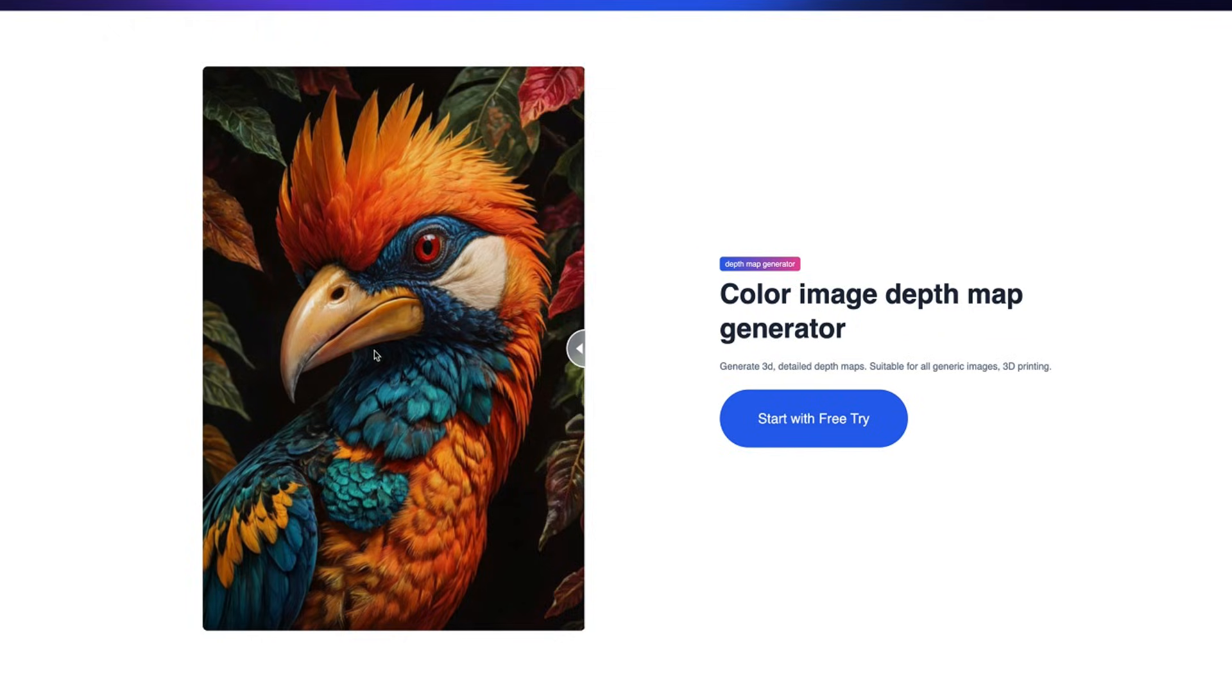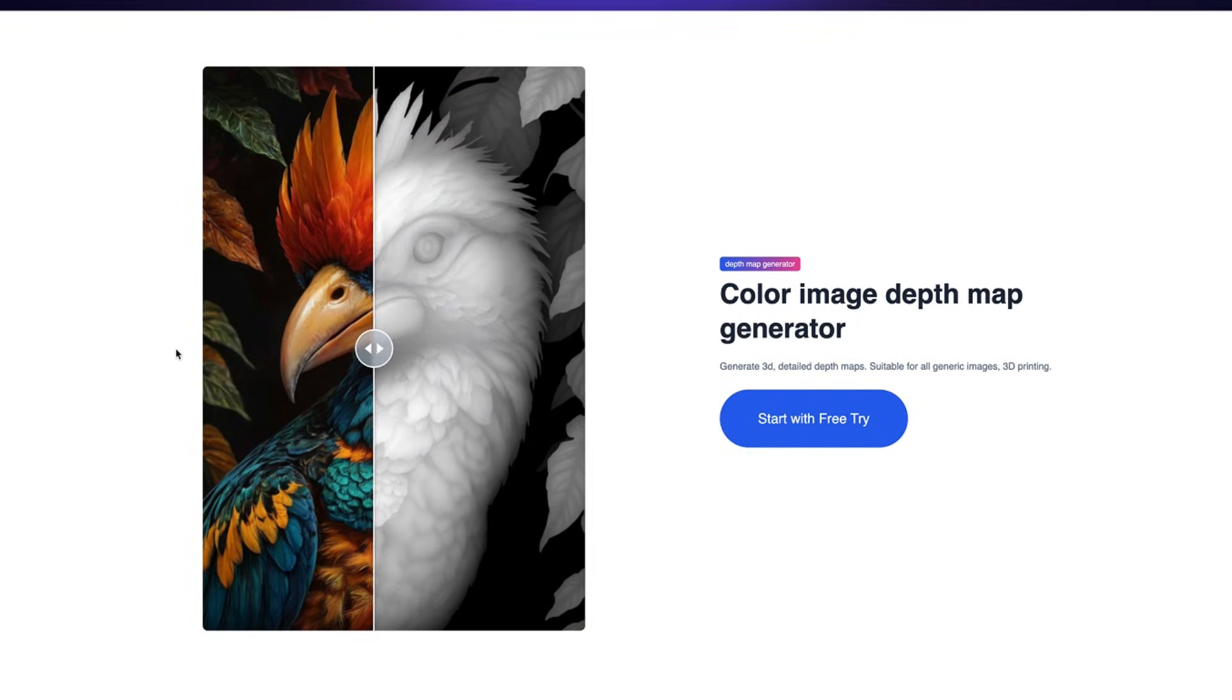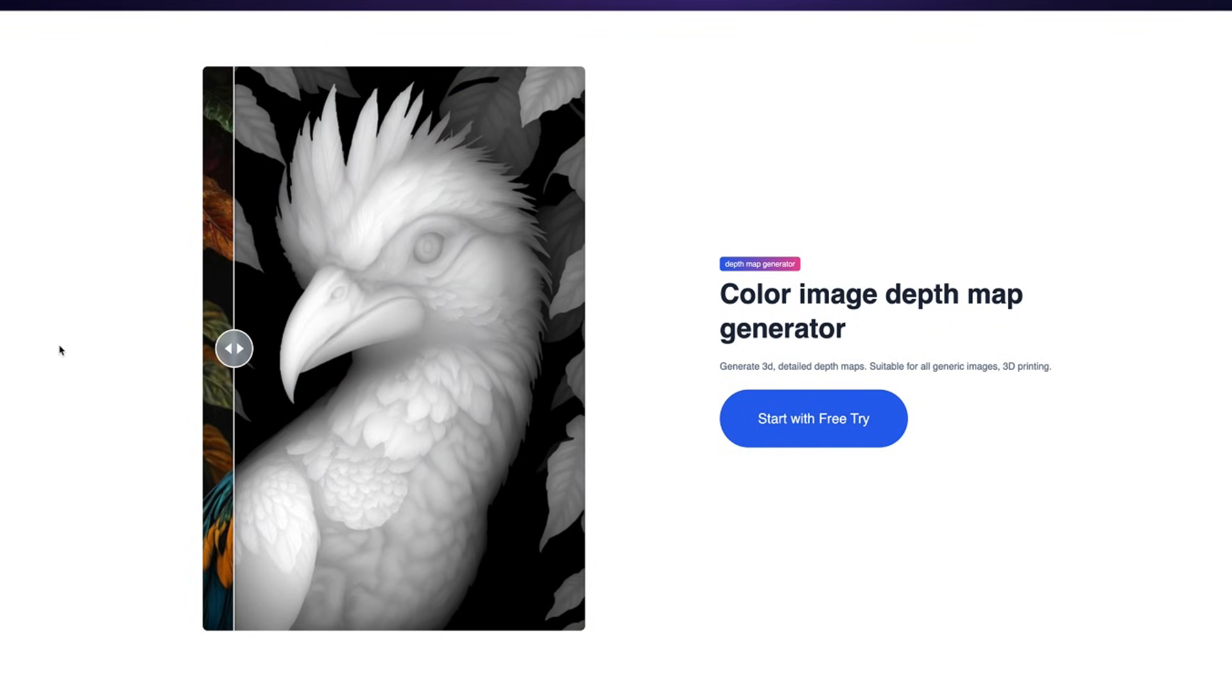What if I told you you can create highly detailed 3D depth maps with just three clicks of the mouse button? In this video I'll show you just how to do that using Sculpt.ok and some of the best depth maps I've ever come across. Whether you're into laser engraving, CNC carving, or 3D printing, you don't want to miss this. Stick around to the end of the video and you'll be generating professional looking depth maps in seconds.